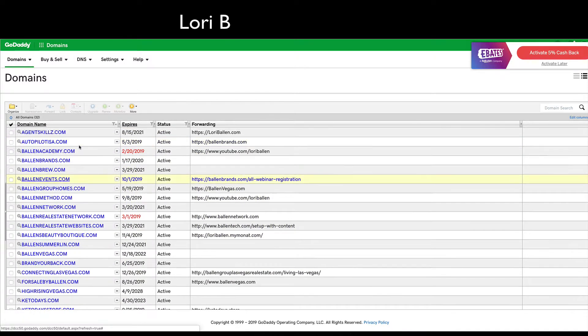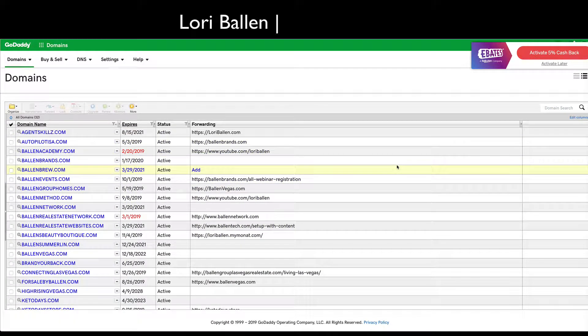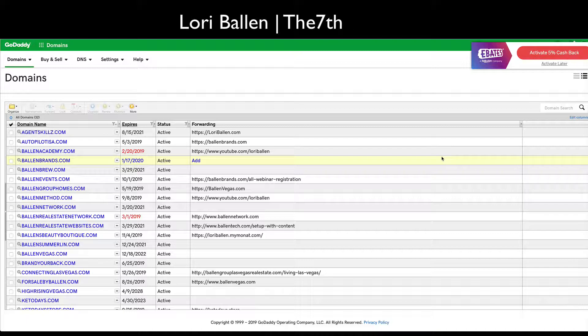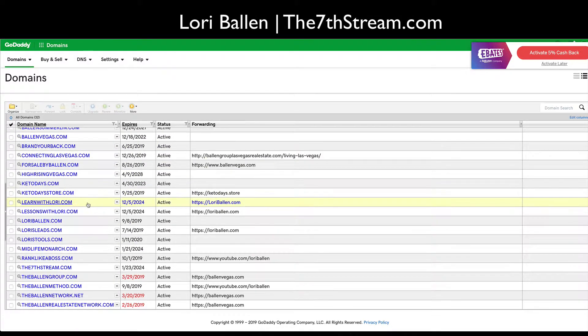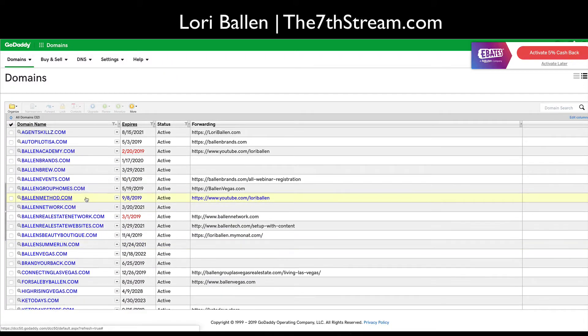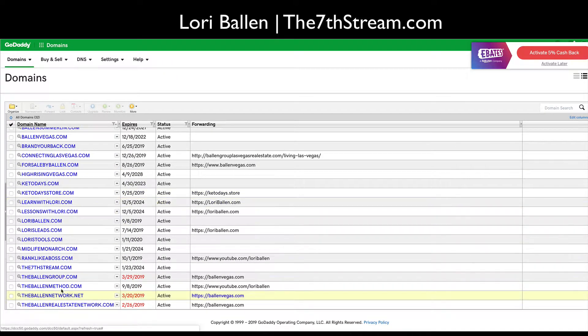In this video I'm going to show you how to change the DNS servers in your website, especially if you've registered with GoDaddy, so that it points to your Wealthy Affiliate website. So we're going to go ahead and I'm looking for my new one, the7stream.com.